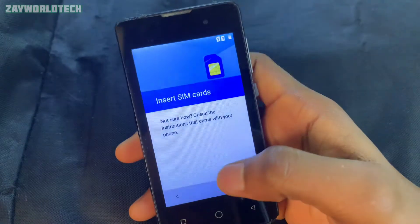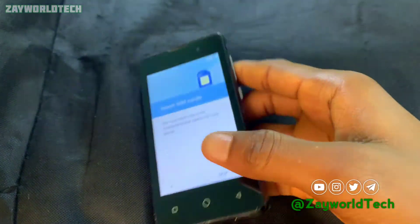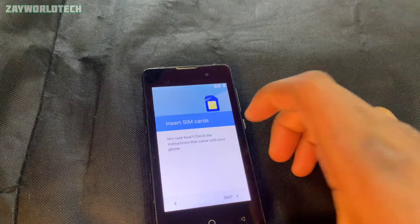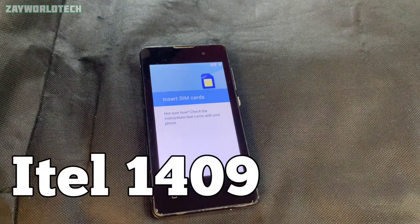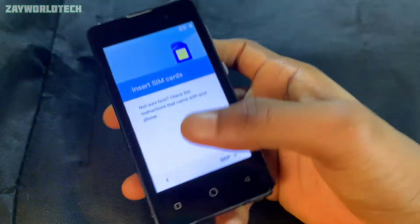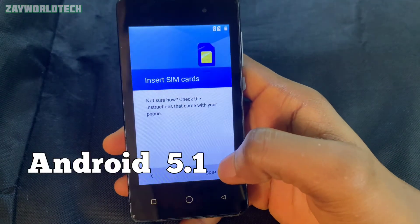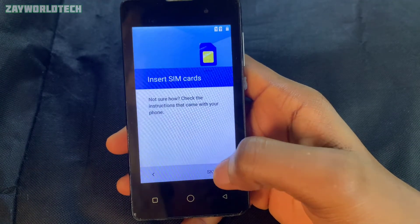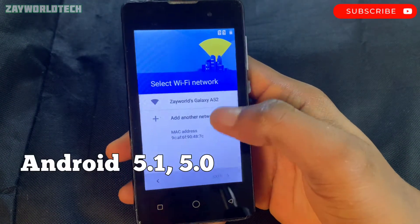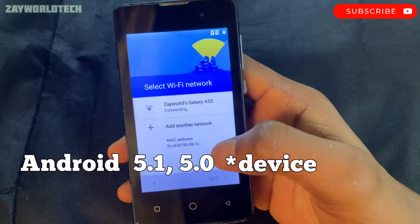Welcome to my YouTube channel, this is Zero Tech. In this video we will be bypassing the FRP settings in this iTel 1409, which operates on Android version 5.1. The method I'll be showing you now will work on every Android 5.1 device. Let's get started.